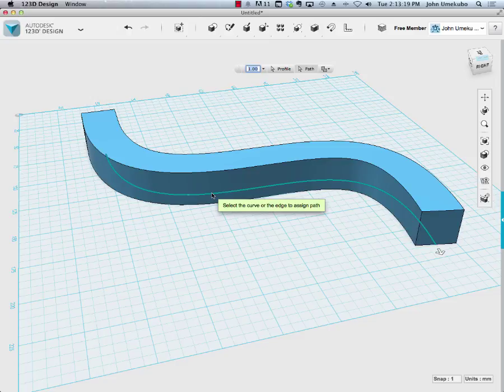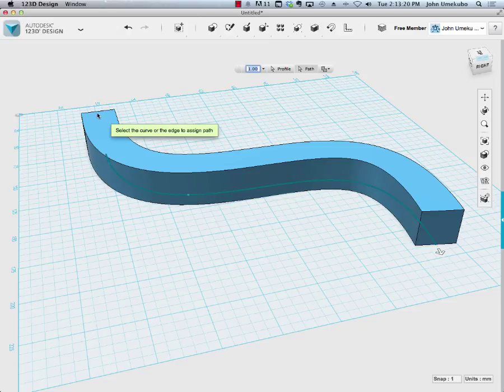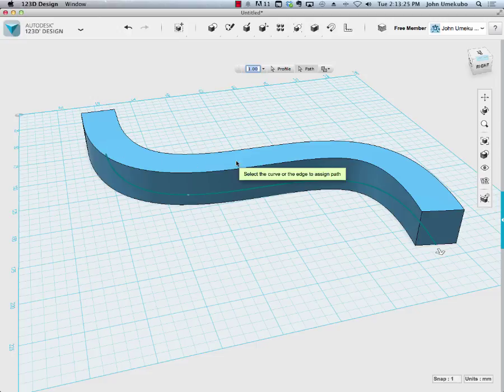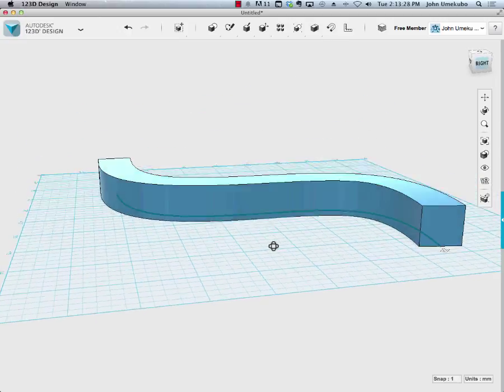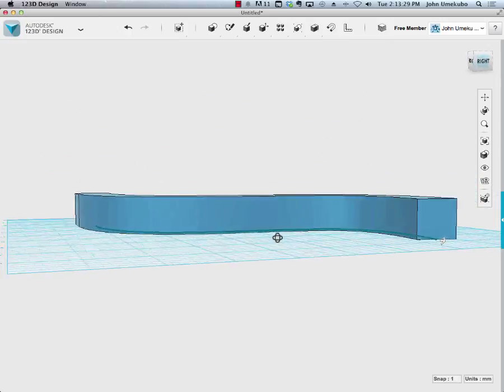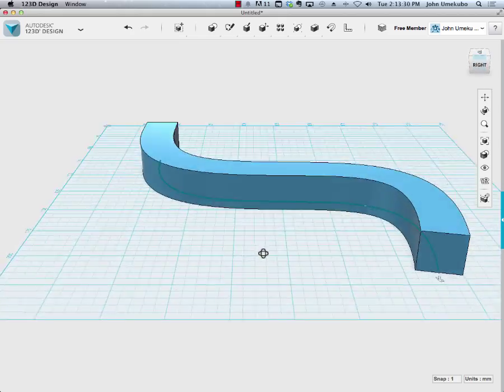What happens is that same cube or box now extends itself along the path that I've drawn. I've swept it.